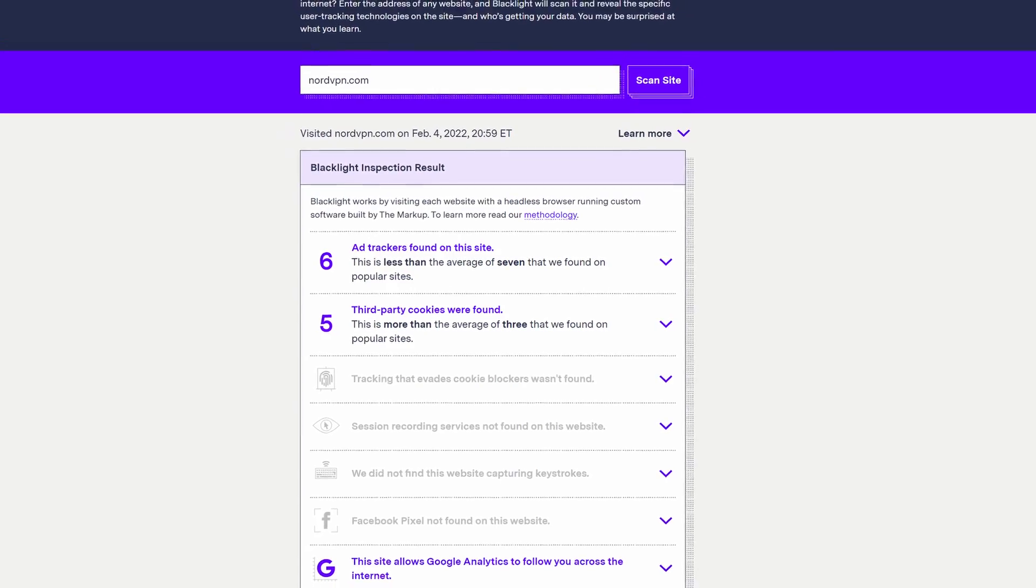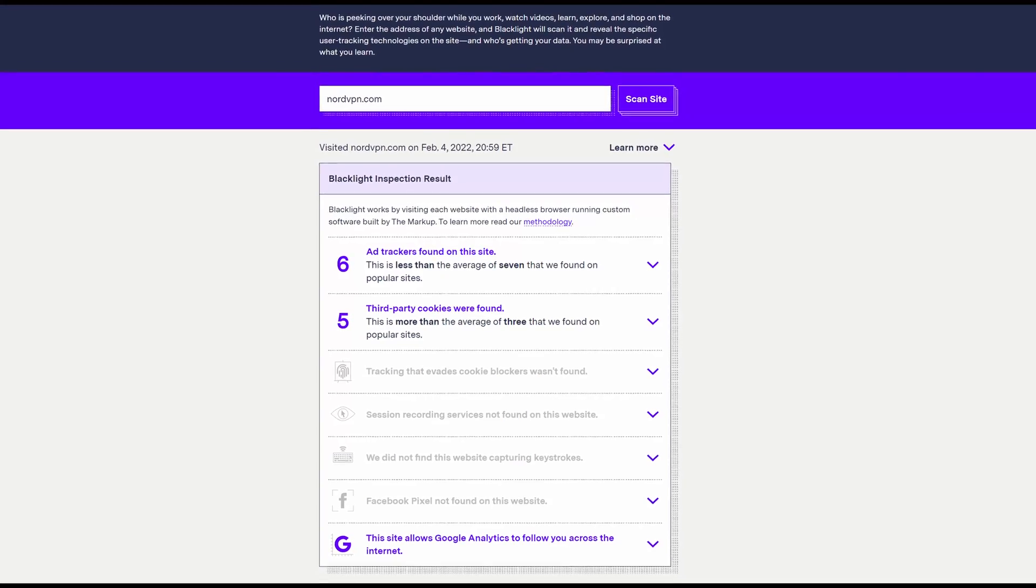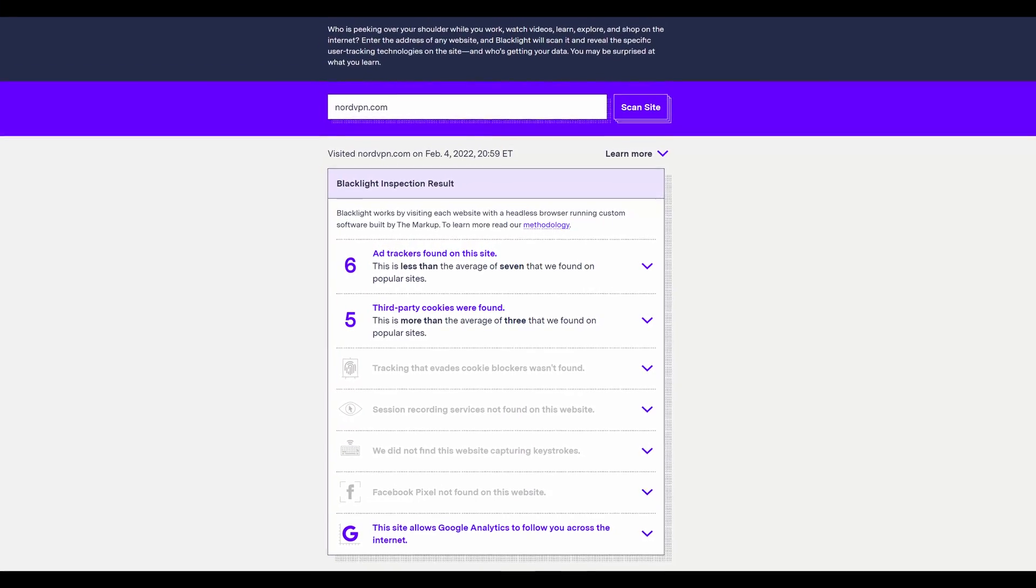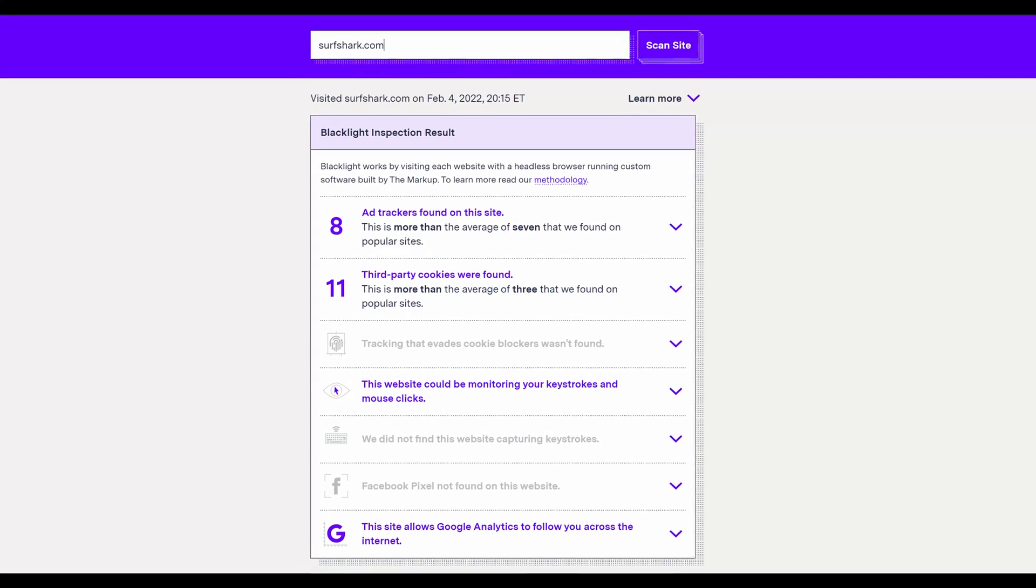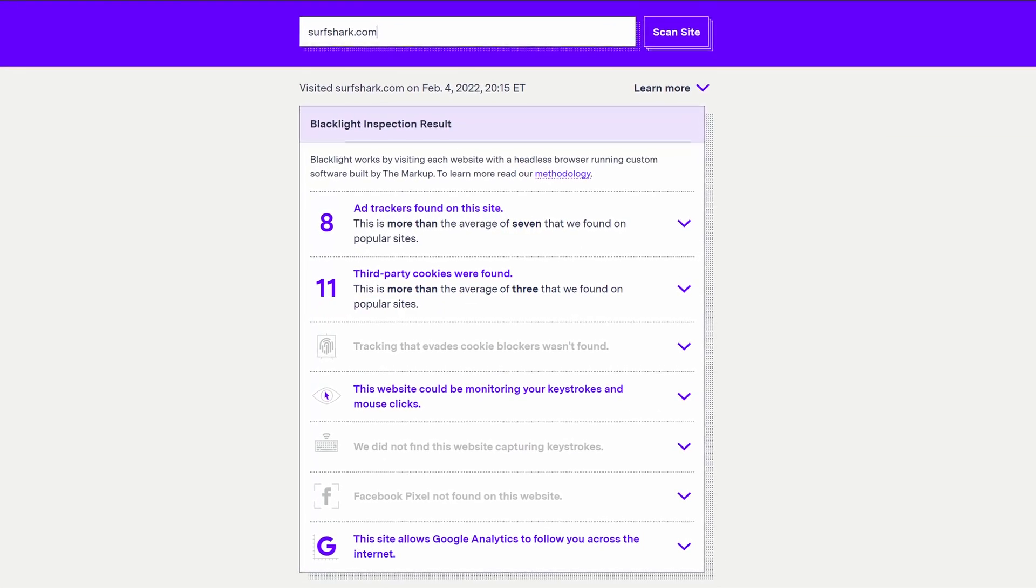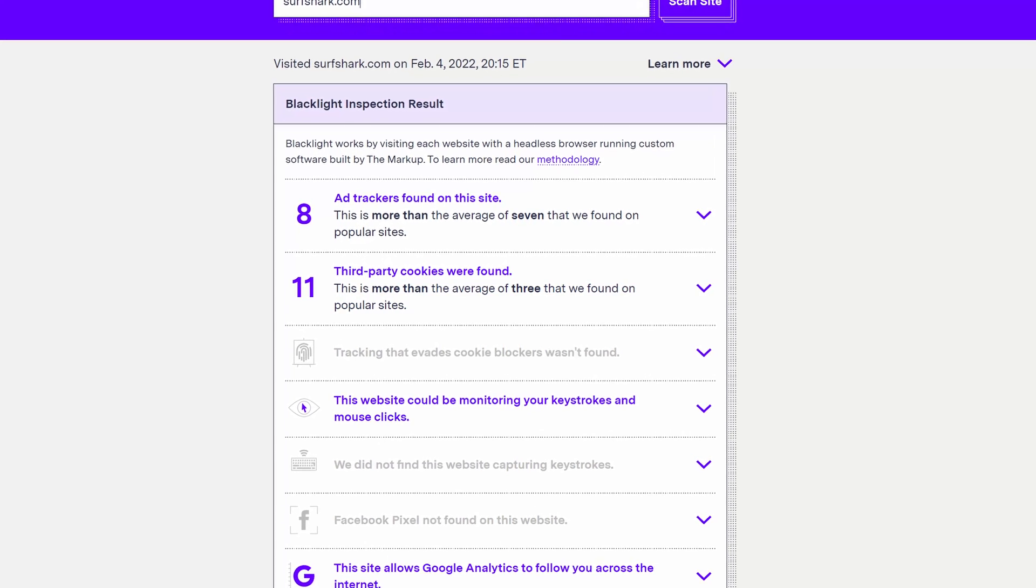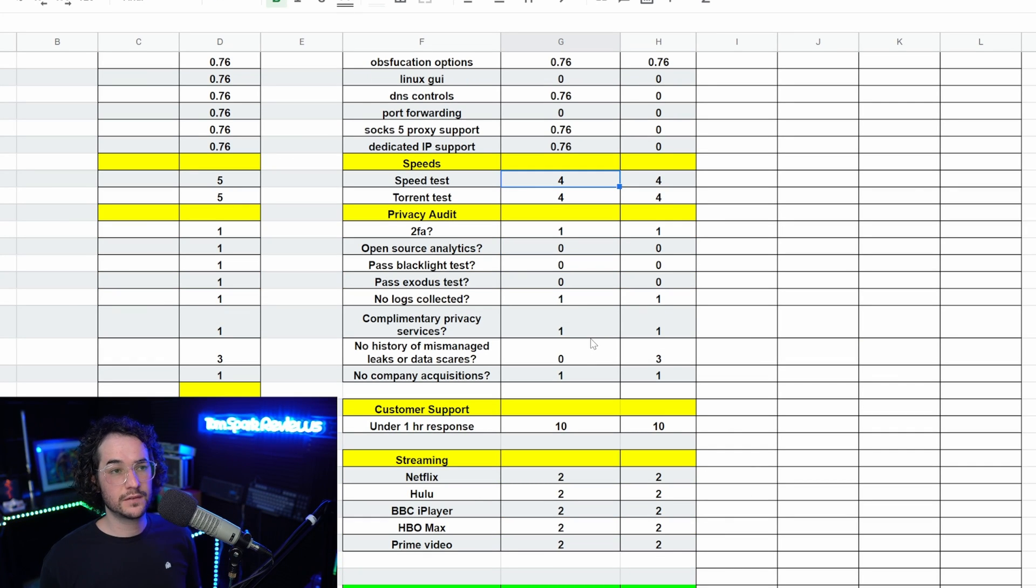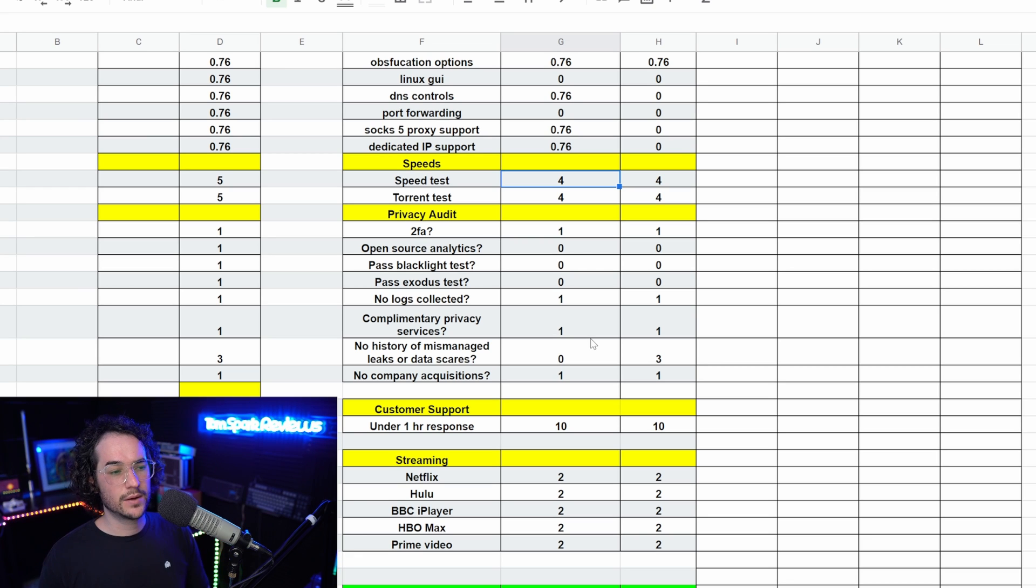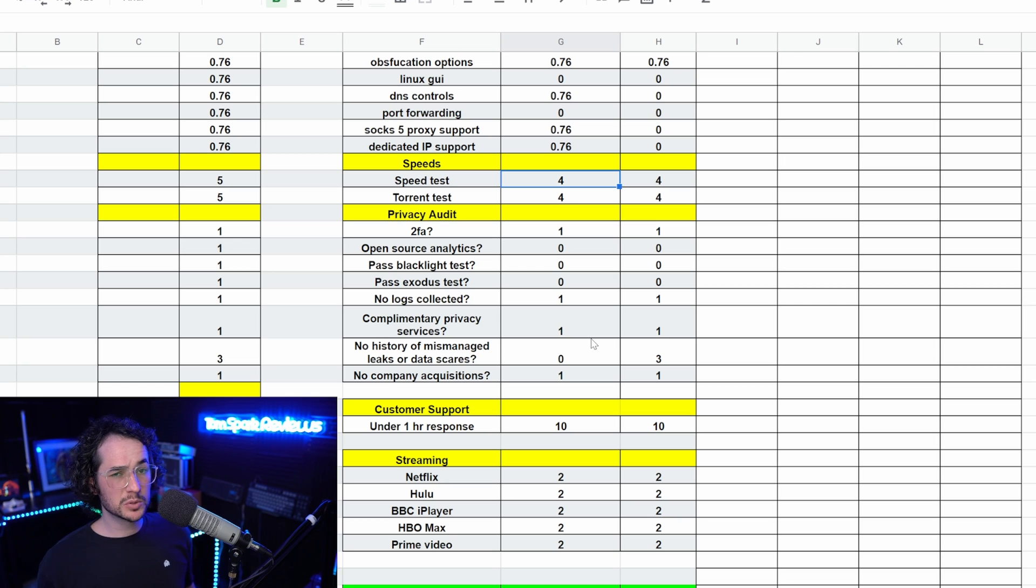Next up, let's take a look at the privacy audit, which is going to be how private is each VPN, how privacy-friendly is it. And they're pretty much going to be both loaded with trackers on the website, trackers on Android, and they're not going to be able to pass those tests like using open-source analytics that are more privacy-friendly than Google Analytics. Fortunately though, they do have two-factor authentication in each one and some complemented privacy services offered: password managers, stuff like that, which can be kind of useful if you do want to stay within the ecosystem.